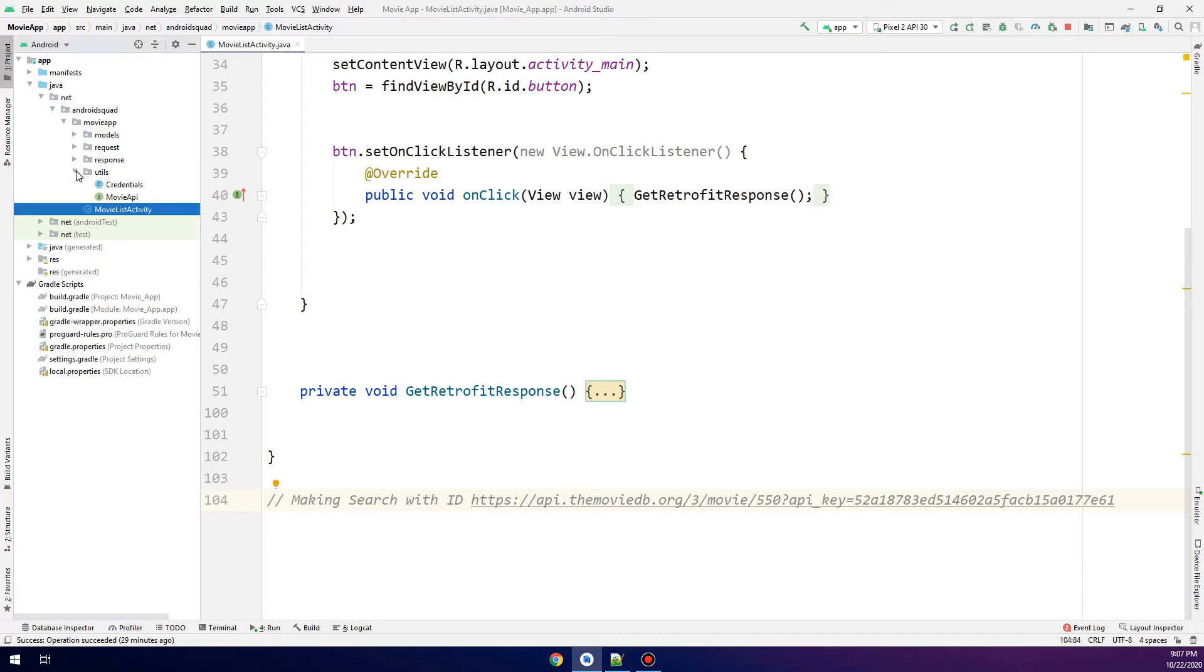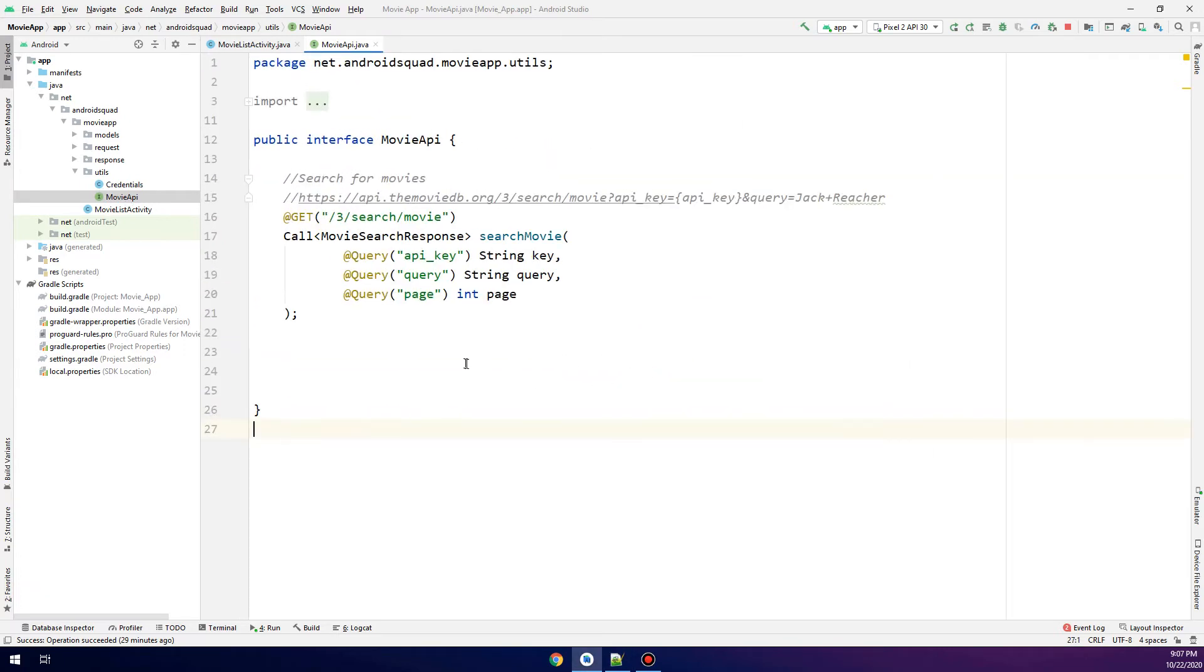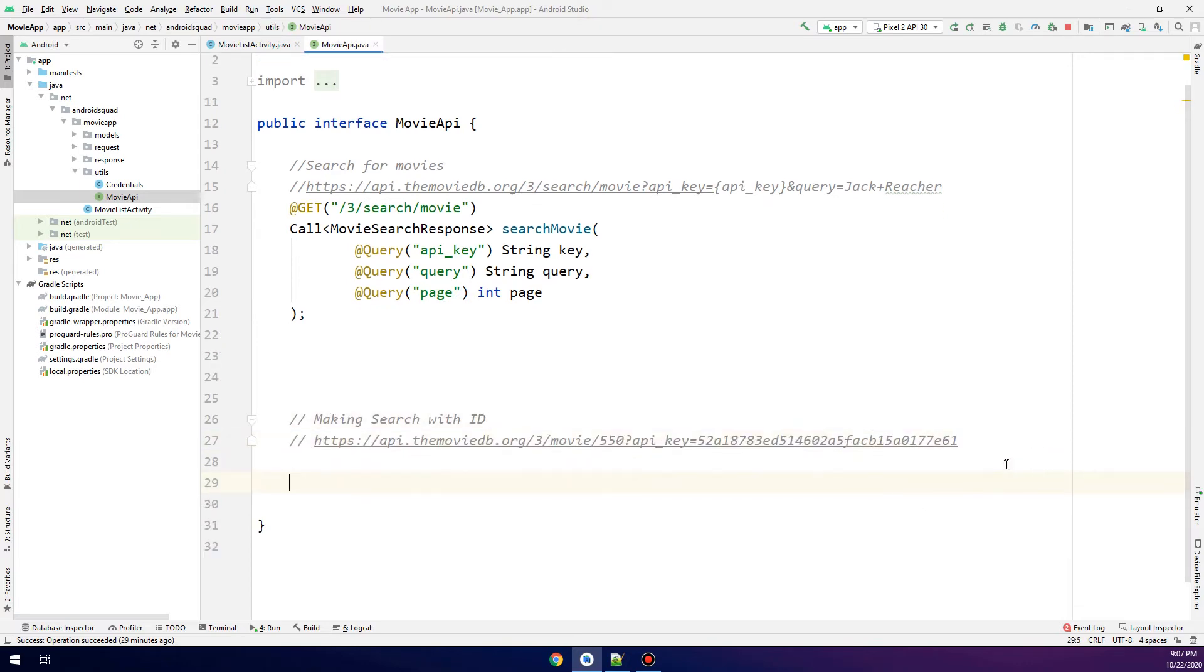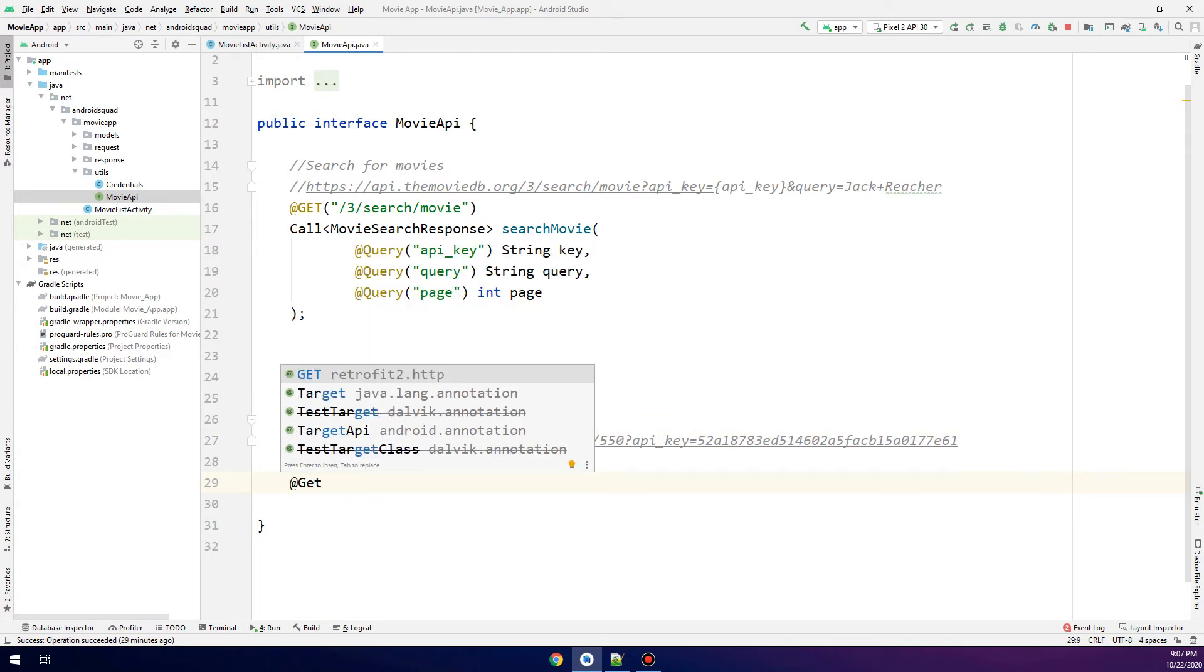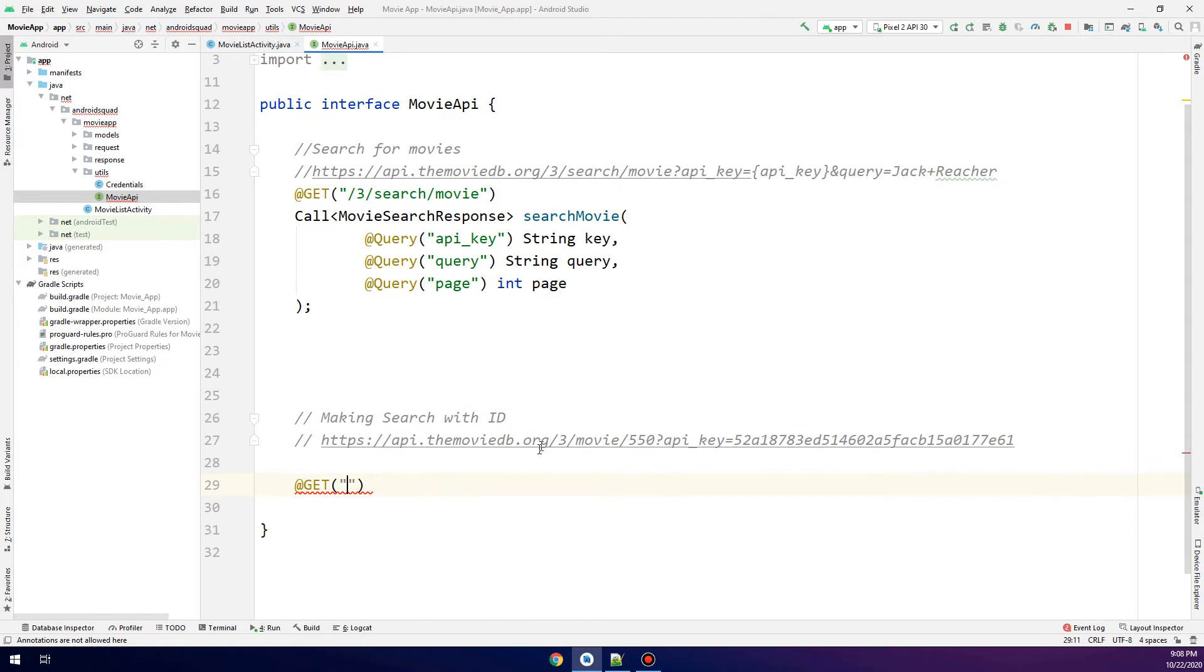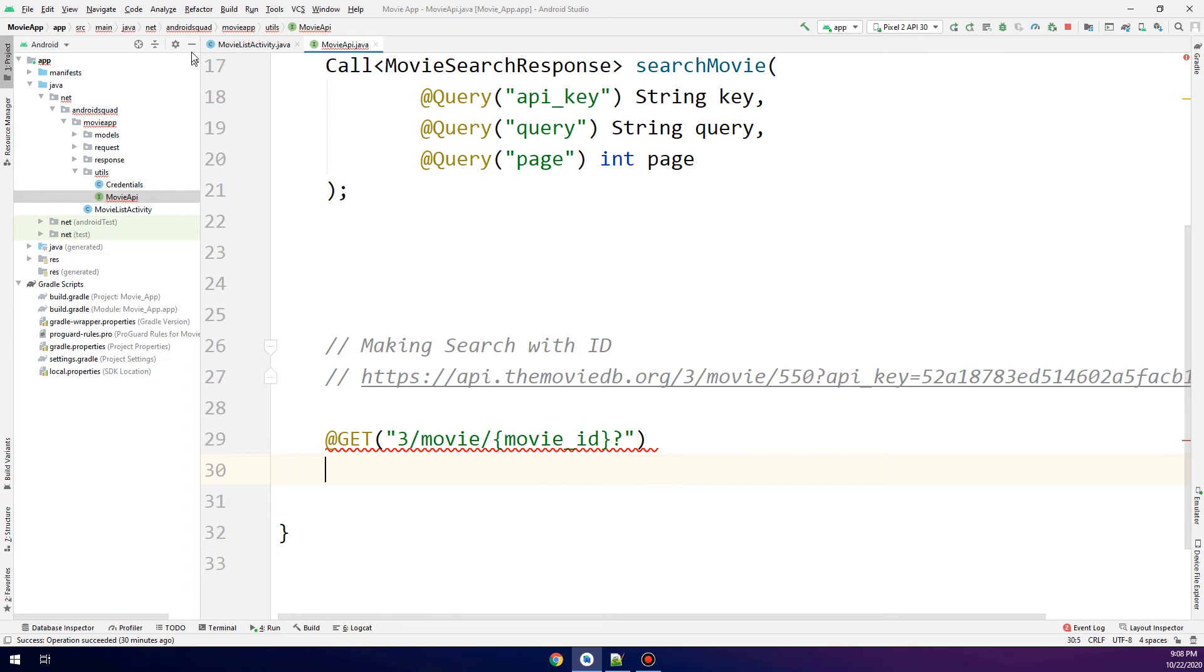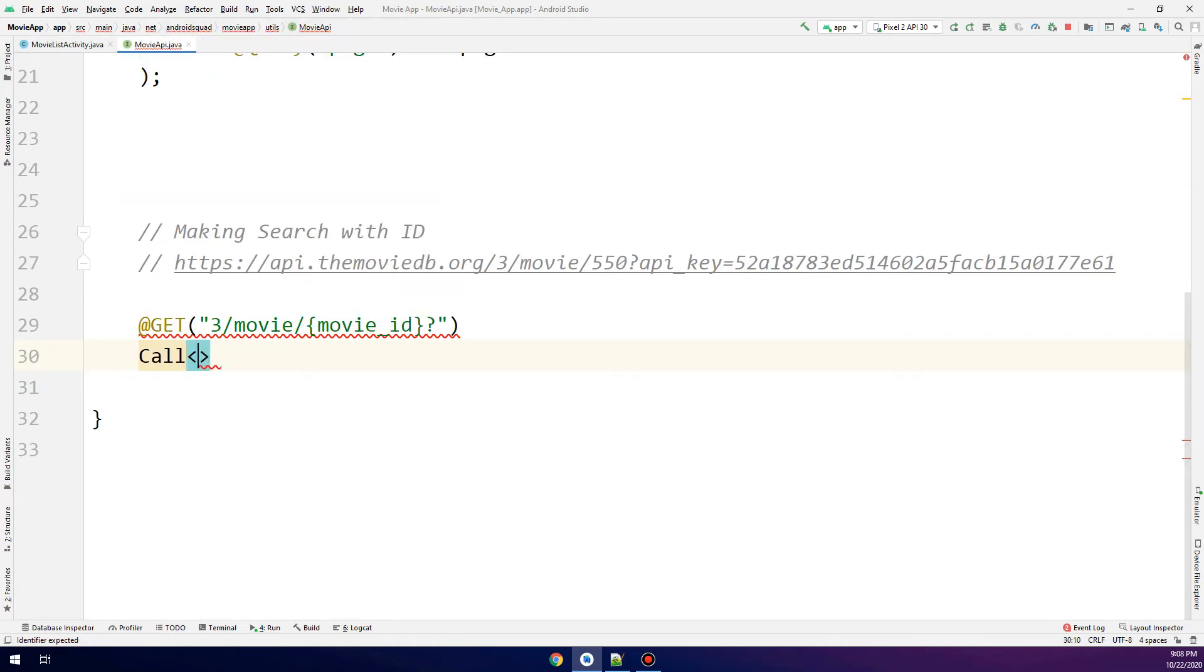For that, we go to the Movie API and we put the GET method. We're going to use this link to get the movies having the ID that we'll pass later in the movie list activity. The ID here is variable, so I'll replace it with movie_ID between brackets. I follow it by a question mark because it's good to put it before the query.